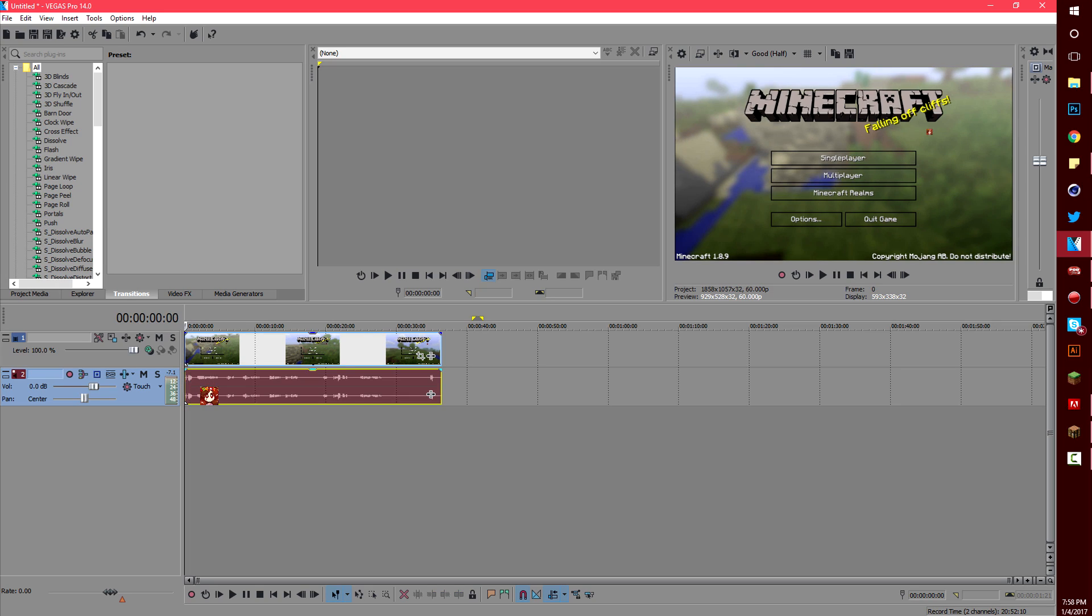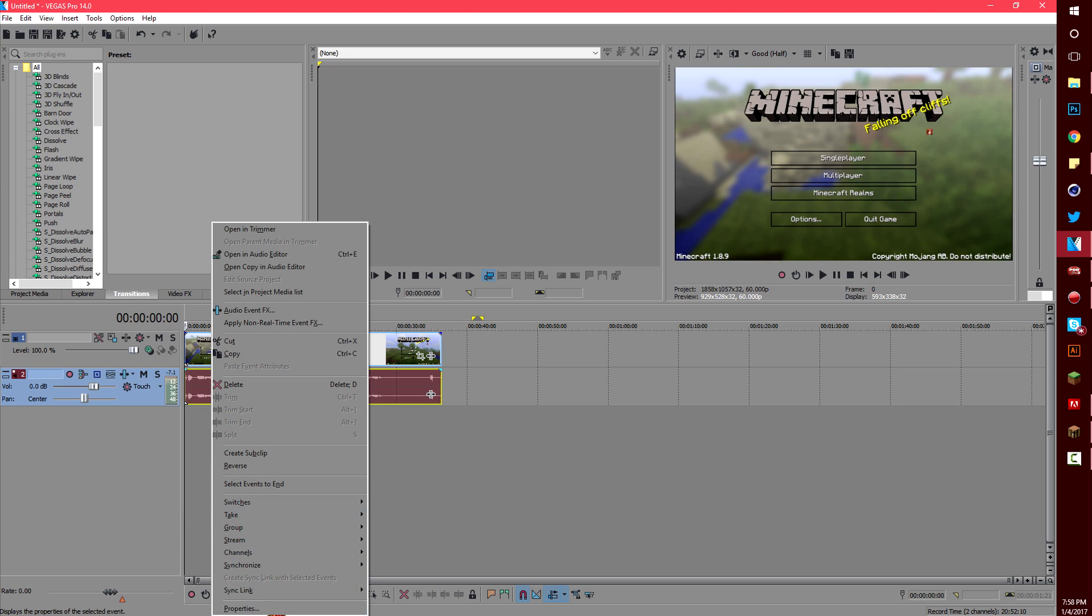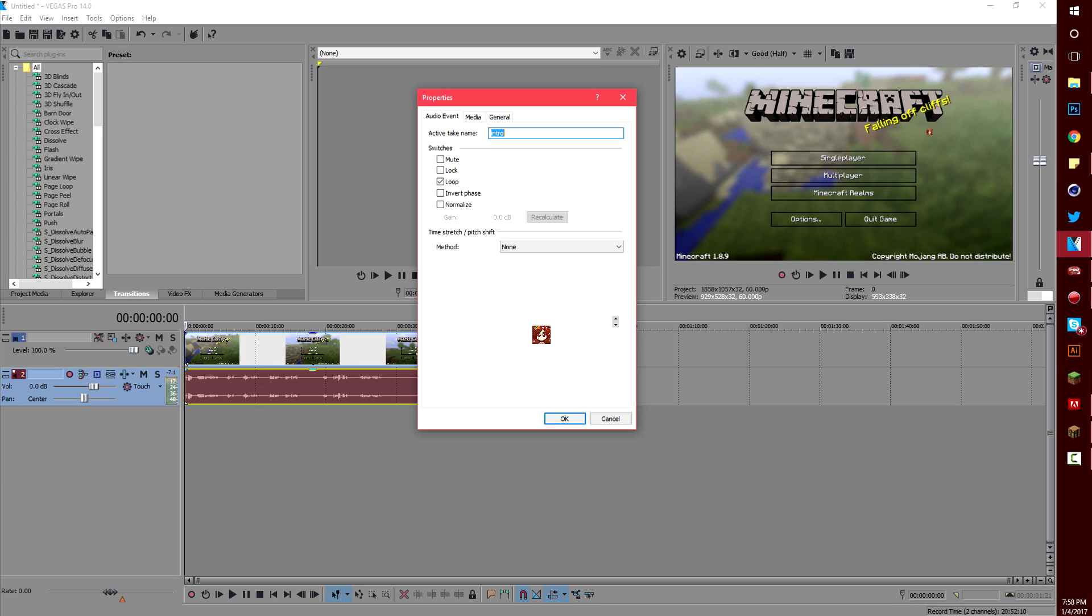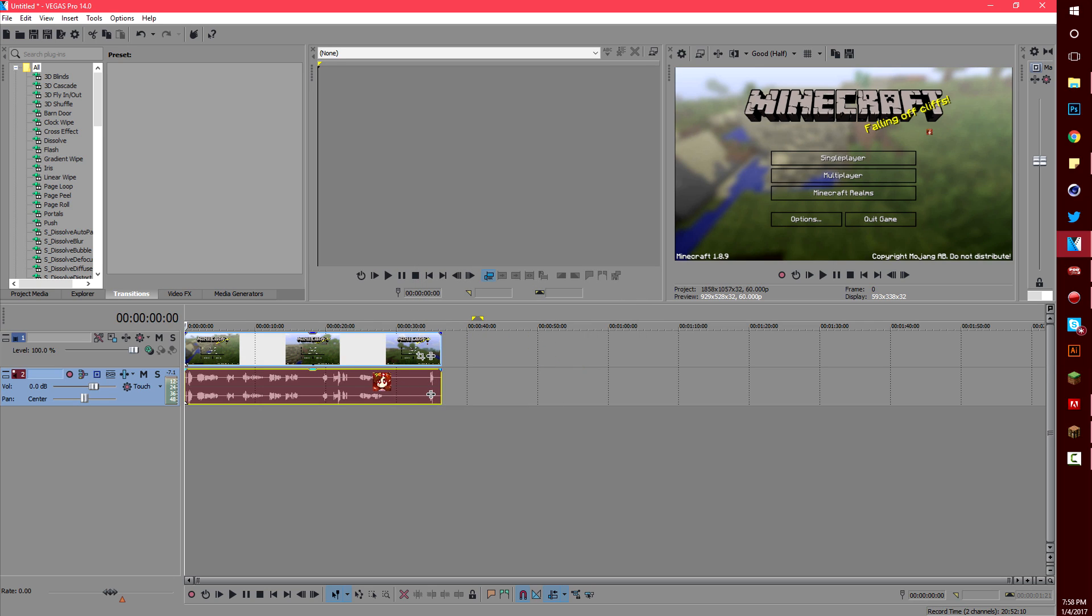Also if your audio is too loud or too quiet you can right click, go to properties, and normalize the audio. This sets it to what Sony Vegas thinks your volume should be.